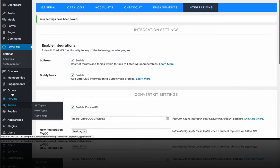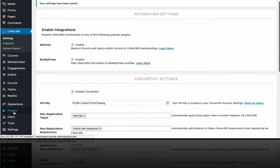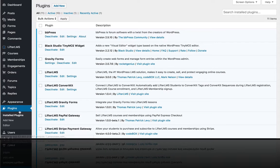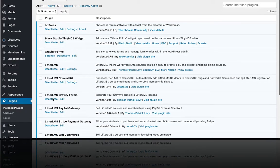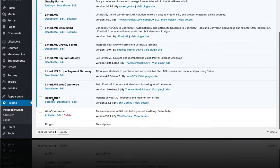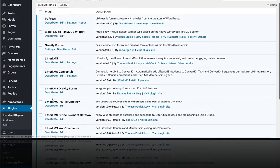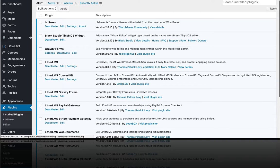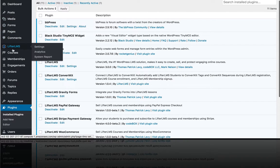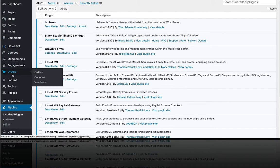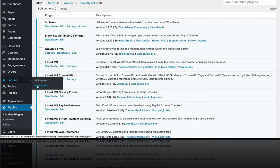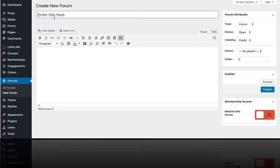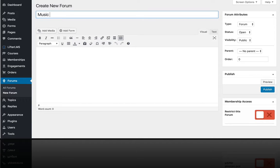So I have installed the BBPress forum software. You can see that right here at the top. And I'm just going to go over here to forums and create a new forum called Music School Forum.